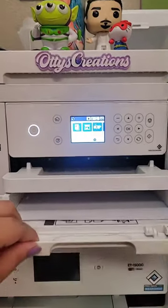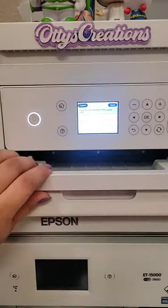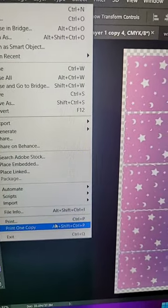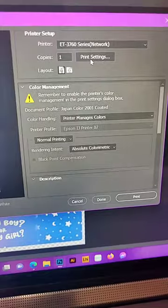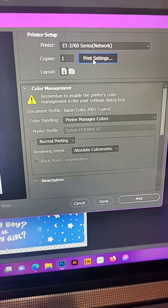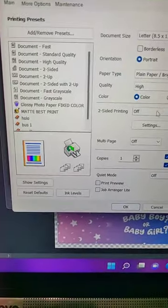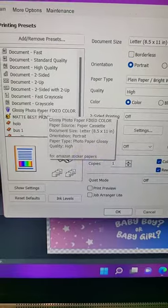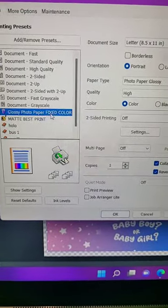Now I'm putting this in my printer. File, print, and Photoshop. I'm going to go to print settings and make sure I have the settings that I need for glossy paper, which I already have a profile created for that.